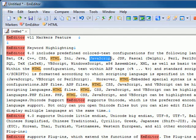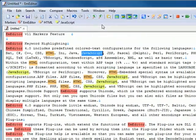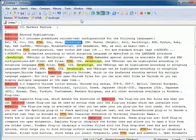Alternatively, you can drag and drop the selected text to the Markers toolbar to add the text to the list of markers.